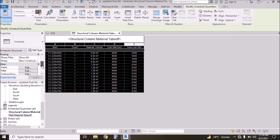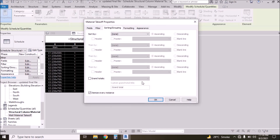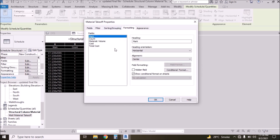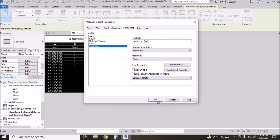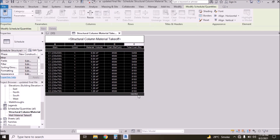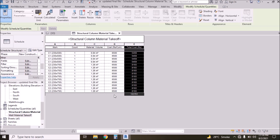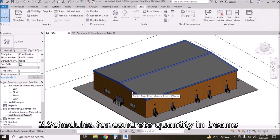If you want the grand total, go to Sorting and Grouping, click Grand Totals — Total Only. Then go to Formatting, click on Total Cost, click Calculate Totals, and press OK. Now we have the total amount. This is how you calculate quantity and cost of columns.